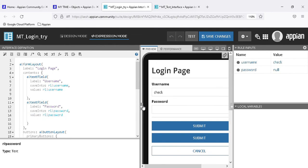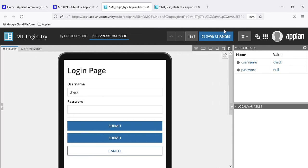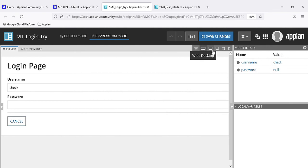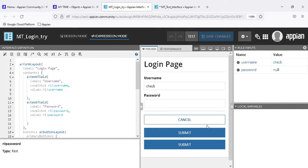These options allow us to change the preview size to see how the UI looks on different monitors, tablets, and desktops. We have now created the interface with a login page, and we know about the designer mode, expression mode, local variables, and rule inputs. The process model is basically the main route of Appian - inside it we use interfaces, expression rules, and other objects to make a process.